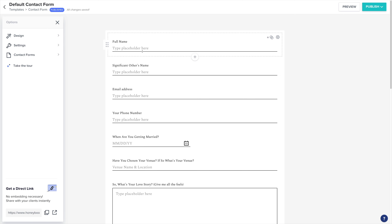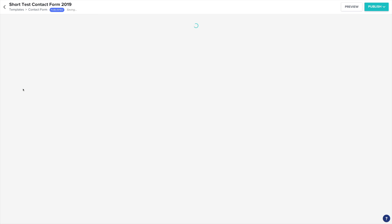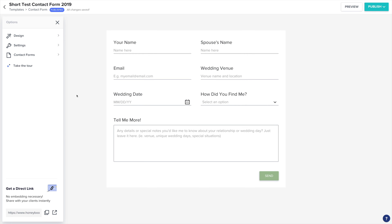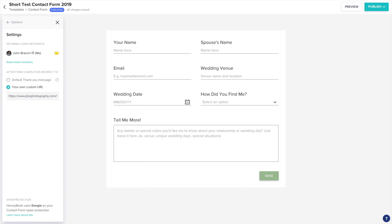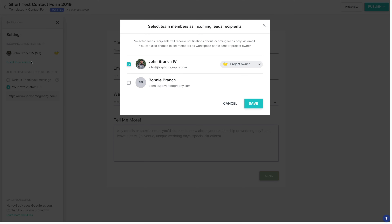Inside of your contact forms, choose the contact form that you want to make this change on. Then go to Settings. In here you'll see who's designated to receive the lead from this contact form. If I choose Select Team Member, I'll be able to choose a team member within HoneyBook.